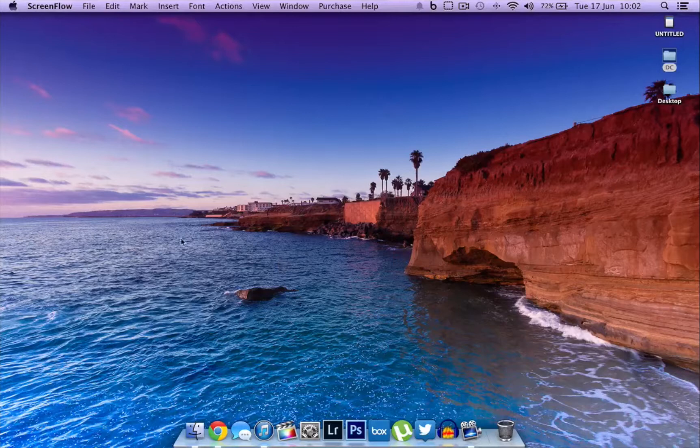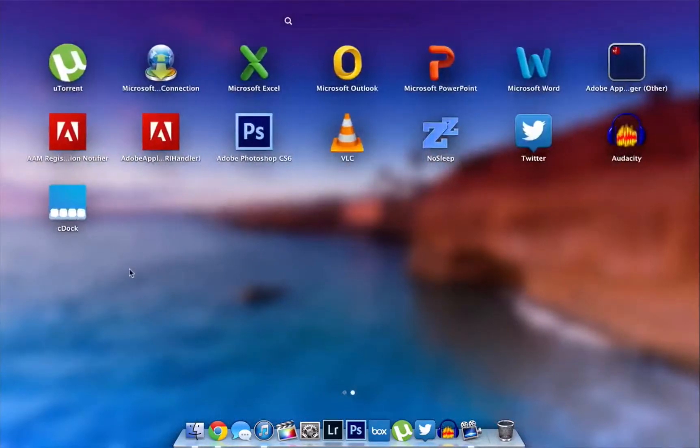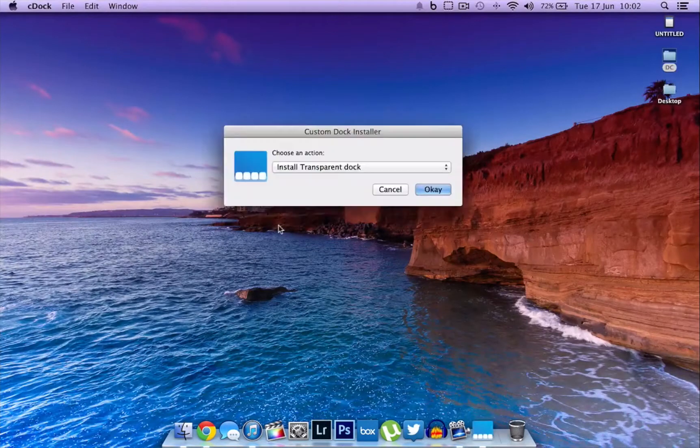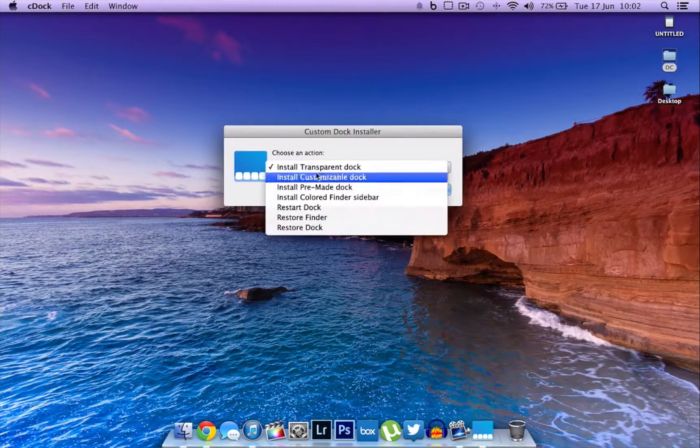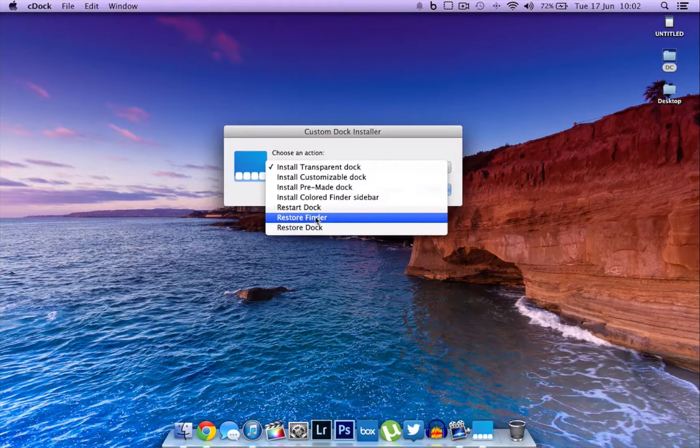This is called cDock, and there is a link to be able to download this application for free in the description of this video. This is very simple. All you have to do is open up the cDock application.